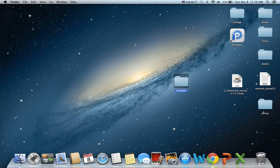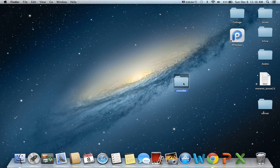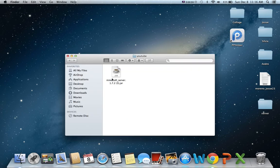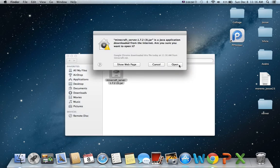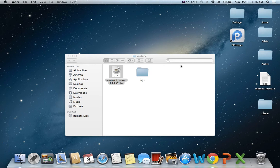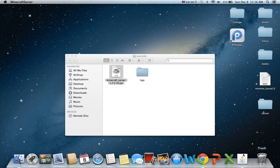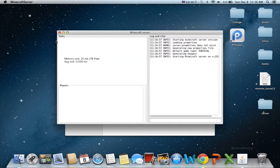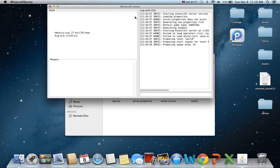Alright. And then you're going to want to drag your Minecraft server in there. So you're going to open it, double click it, and then open. And this will pop up right here, and then this is going to pop up. There you go.